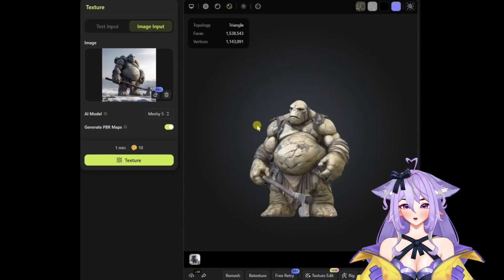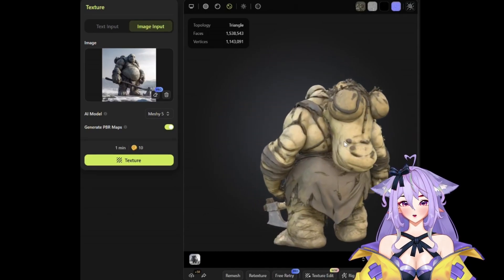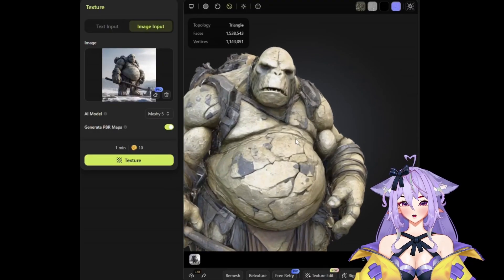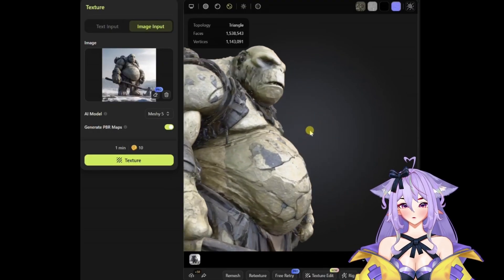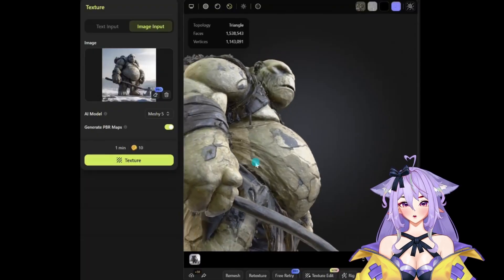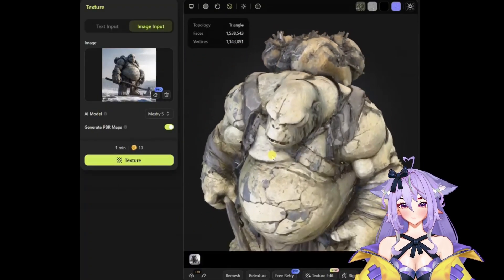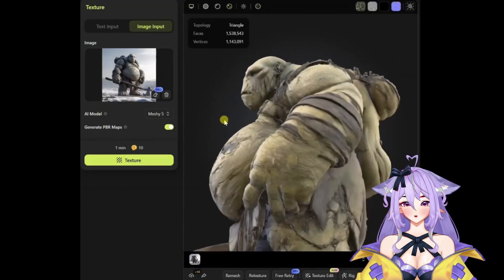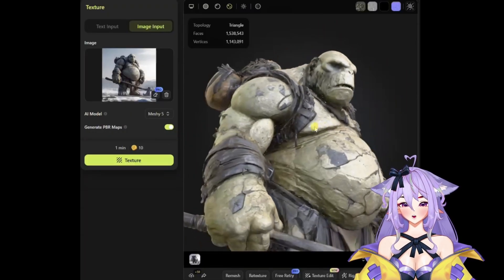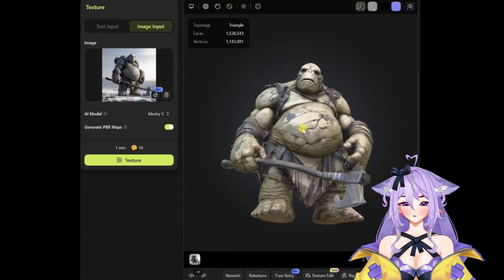This tool has set a new bar for quality. AI perfectly selects textures and works with geometry. Everything is transferred from the picture — this is not an approximate quality, but a complete copy with every detail. For example, the ogre has retained cracks on his stomach, dents on the shoulders, and even fat folds on the sides.